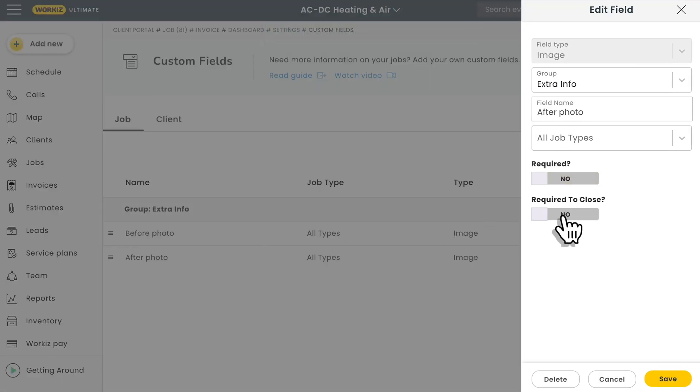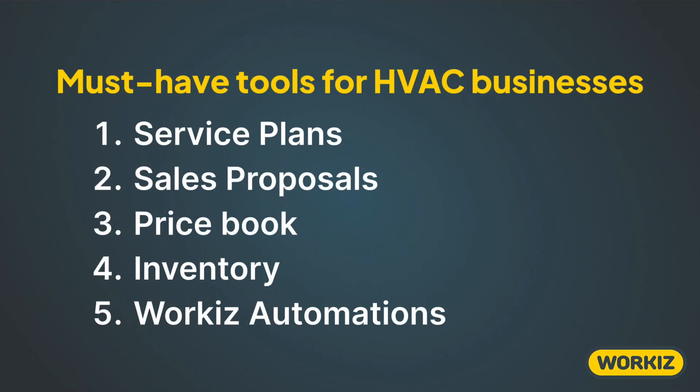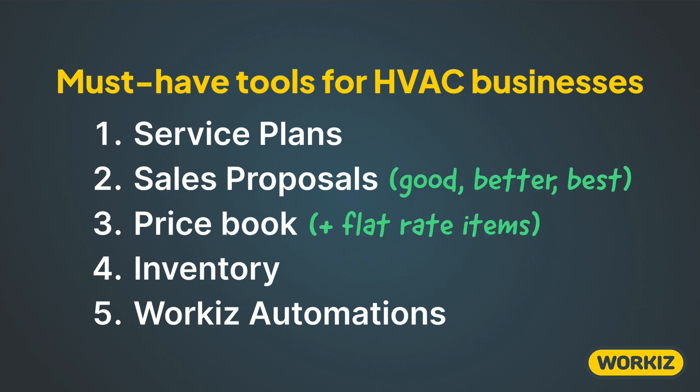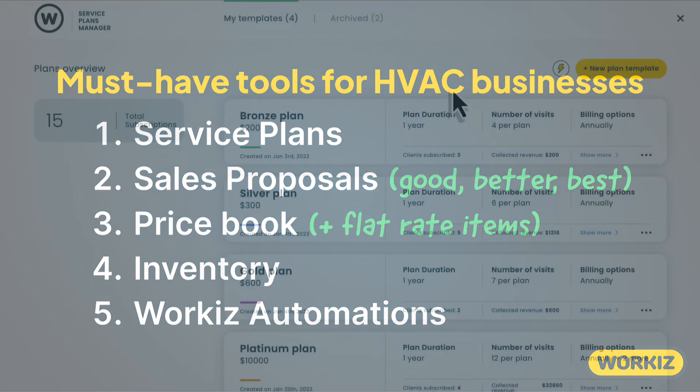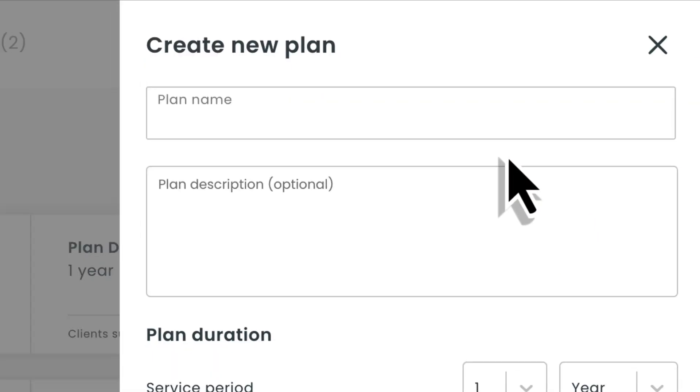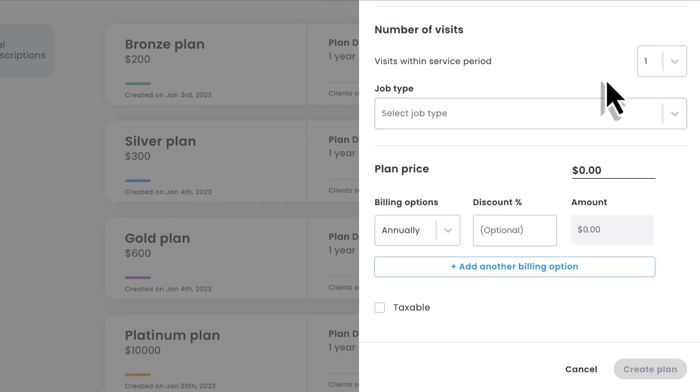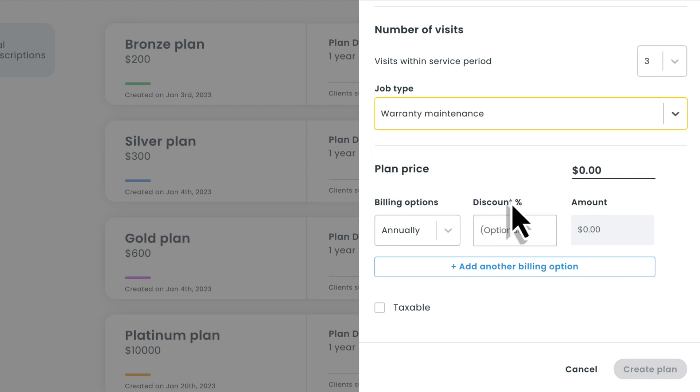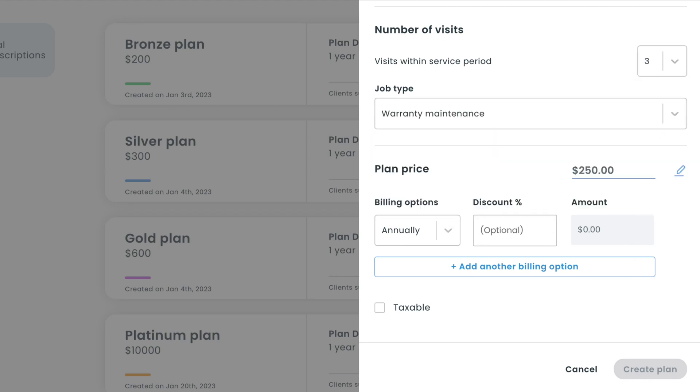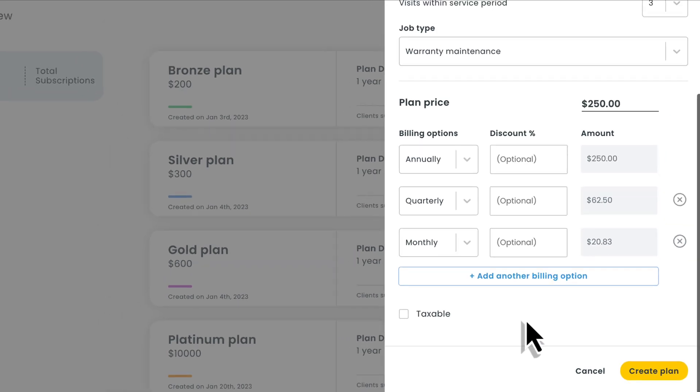I want to talk about five tools in this video: service plans, sales proposals, price book, inventory, and Workiz automations. We'll start with a really effective way of generating predictable recurring revenue in HVAC. You may call them service agreements or maintenance contracts, but in Workiz we call them service plans.